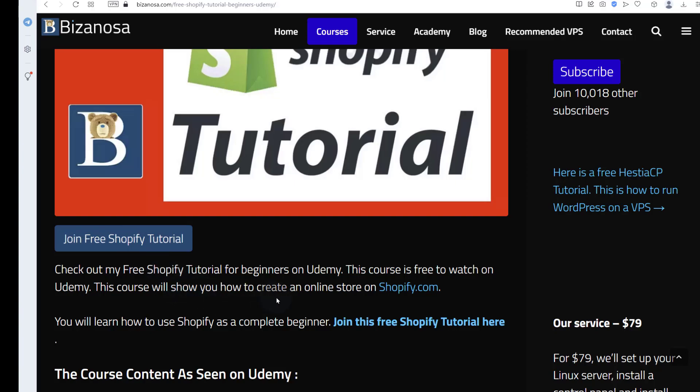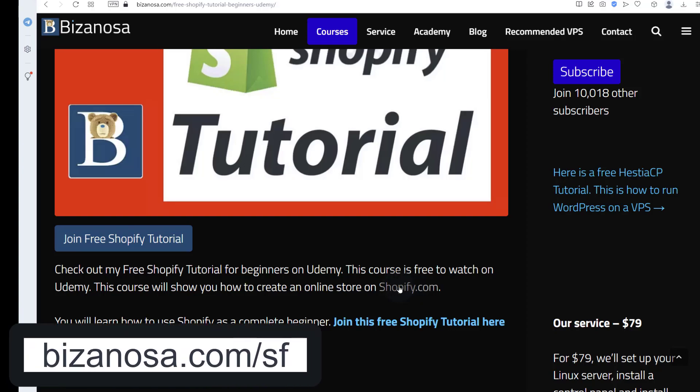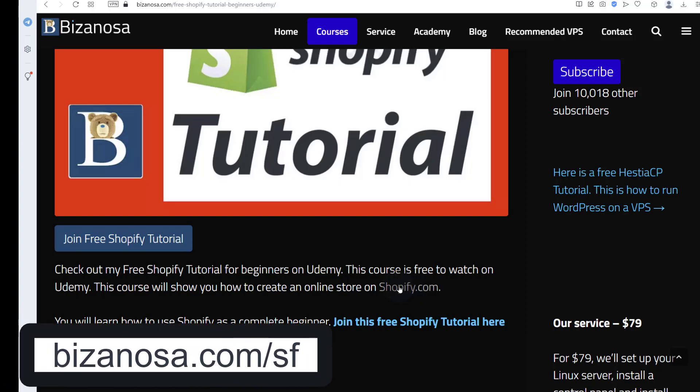If you want to use Shopify, let's go to Shopify. If you click on this link, this is an affiliate link. I'll put the link for this in the description and with this affiliate link,